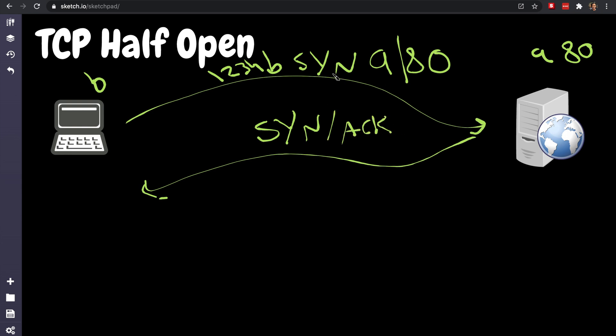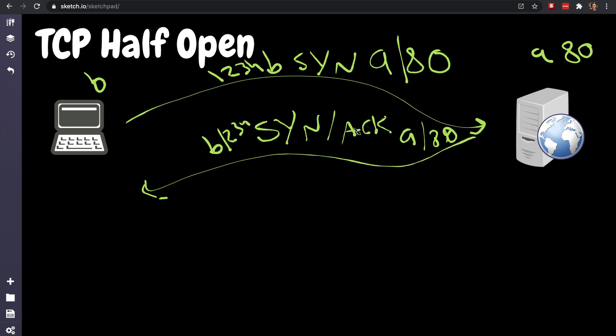What that means is, hey I'm going to acknowledge the SYN you just sent, and this is my SYN, and I'm going to you 'b' port 1234, and coming from me 'a' port 80. I guess it's going to be flipped, huh? But sure, you get the idea. All right, and then the client will say okay, I am going to acknowledge...